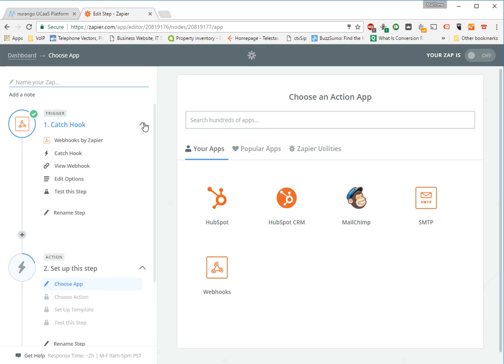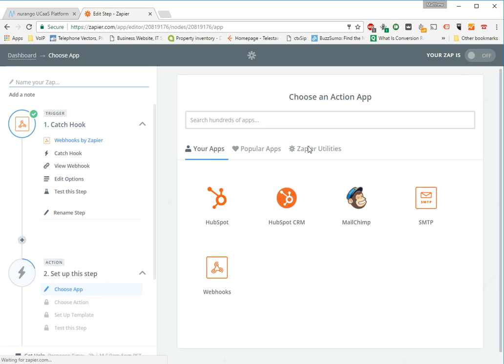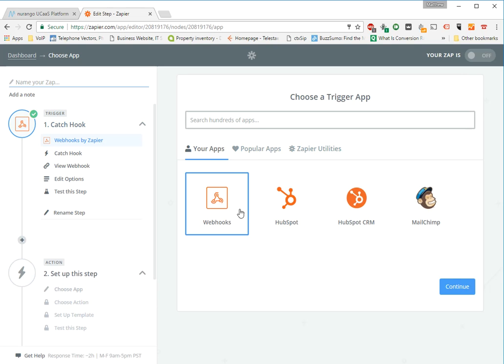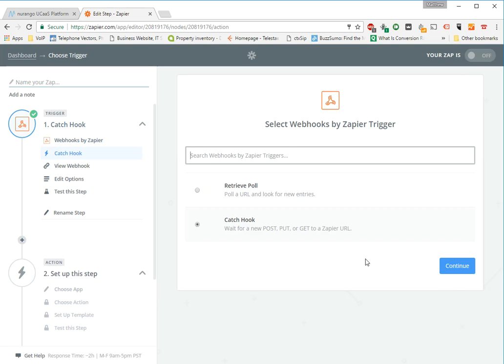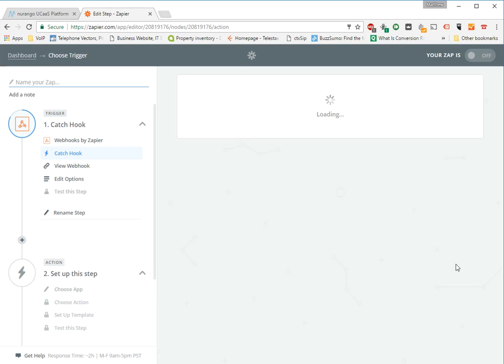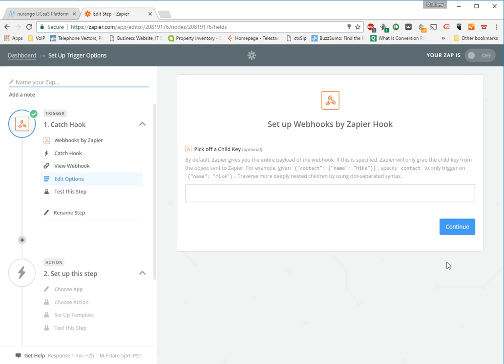You can go back and edit that at any time as well by going back to webhooks and retrieving those child key filters here.